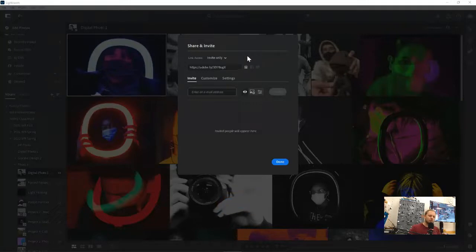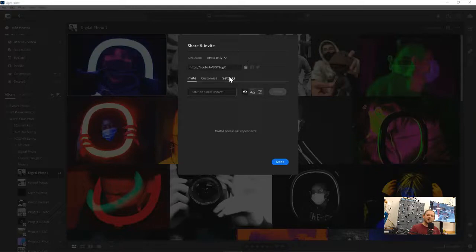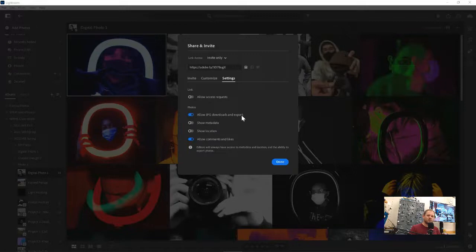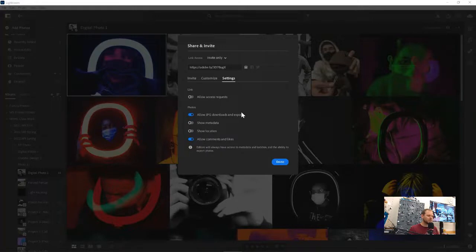The most important thing, I can't stress this enough, is that every single time you guys do this, you're going to have to come here to settings and click allow JPEG downloads and exports because you guys turn in so many awesome and amazing photos. I'm just flooded with so much good work.